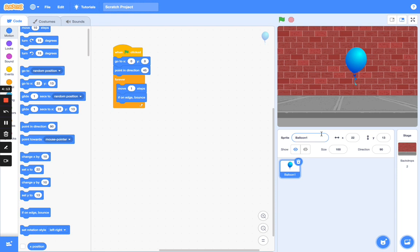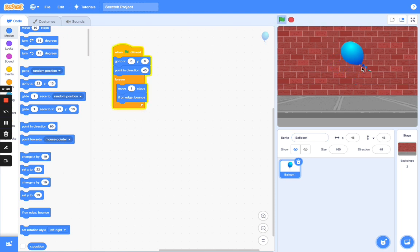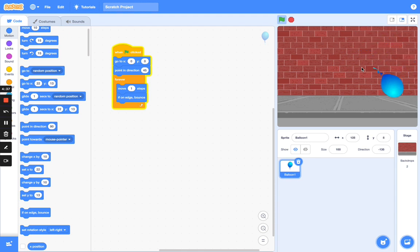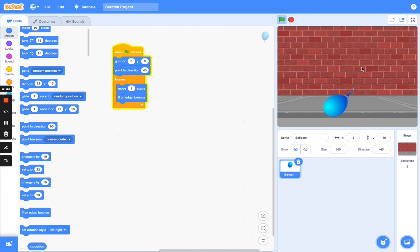Let's test our balloon. Does it move too slowly or too fast? If it moves slowly you can change the numbers in your code to speed it up. Right now we can see that the balloon flips as it moves around the screen, and that's because we set it to point in direction 45.